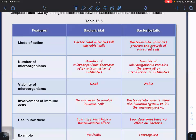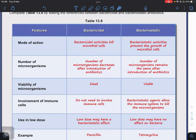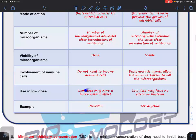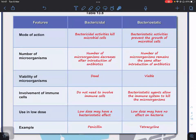Comparing the two: bactericidal agents kill bacteria, so the microbial count decreases after introduction of the antibiotic; bacteriostatic agents prevent growth, so the count remains constant. Bactericidal agents confirm bacteria are no longer viable; with bacteriostatic agents, bacteria are still alive but not growing. Bactericidal agents do not require the immune system; bacteriostatic agents do. When bactericidal drugs are used at low doses, they can behave like bacteriostatic agents. Penicillin is bactericidal; tetracycline is bacteriostatic.